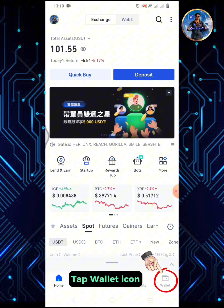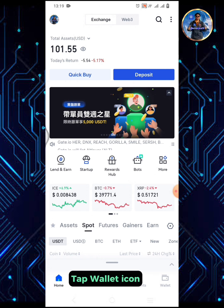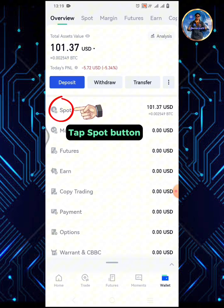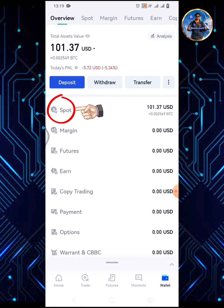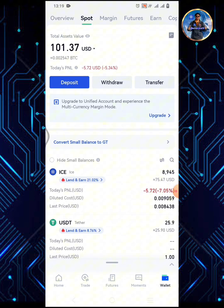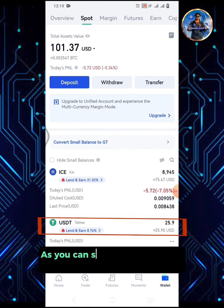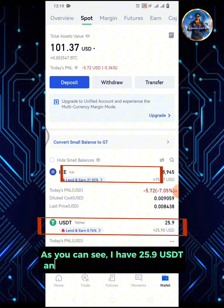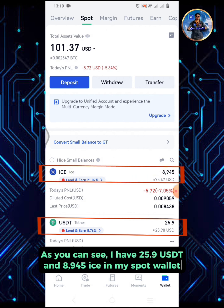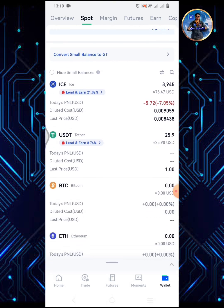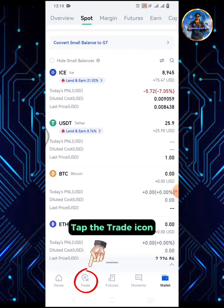Tap the wallet icon. Tap the spot button. As you can see, I have 25.9 USDT and 8945 ICE in my spot wallet.